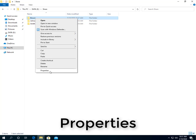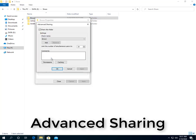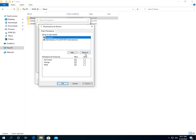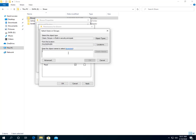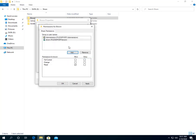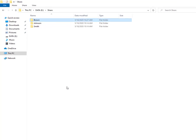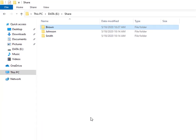To share files on your local network using the Advanced Sharing Settings, use these steps. Select the Everyone group and click the Remove button. Type the name of the user you want to share the files with. Click the Check Name button. Select the user account. You'll notice that the read permission is checked by default. If you want the user to be able to edit, delete, and create new files, make sure to also check the change permission option.